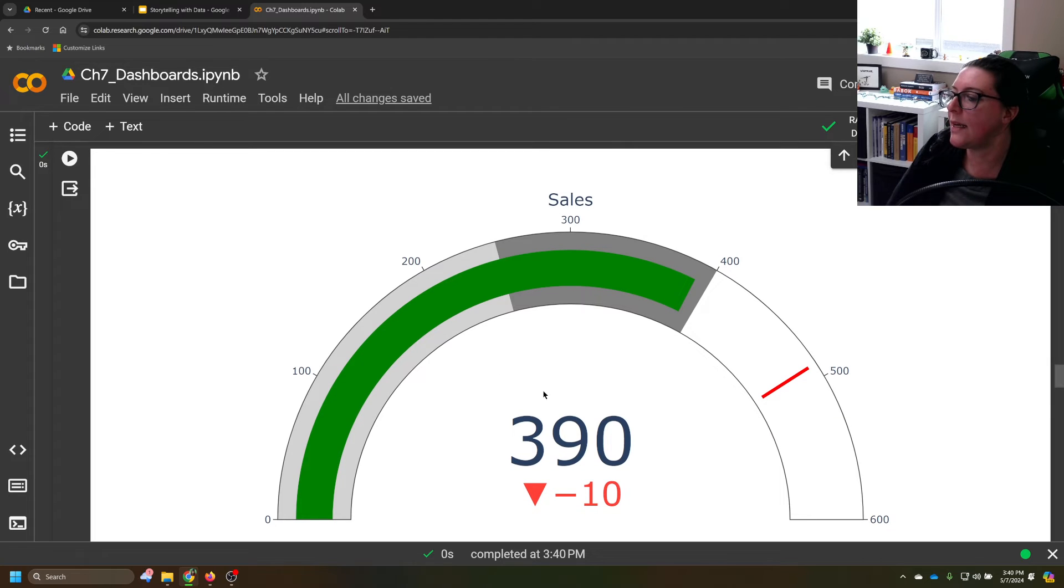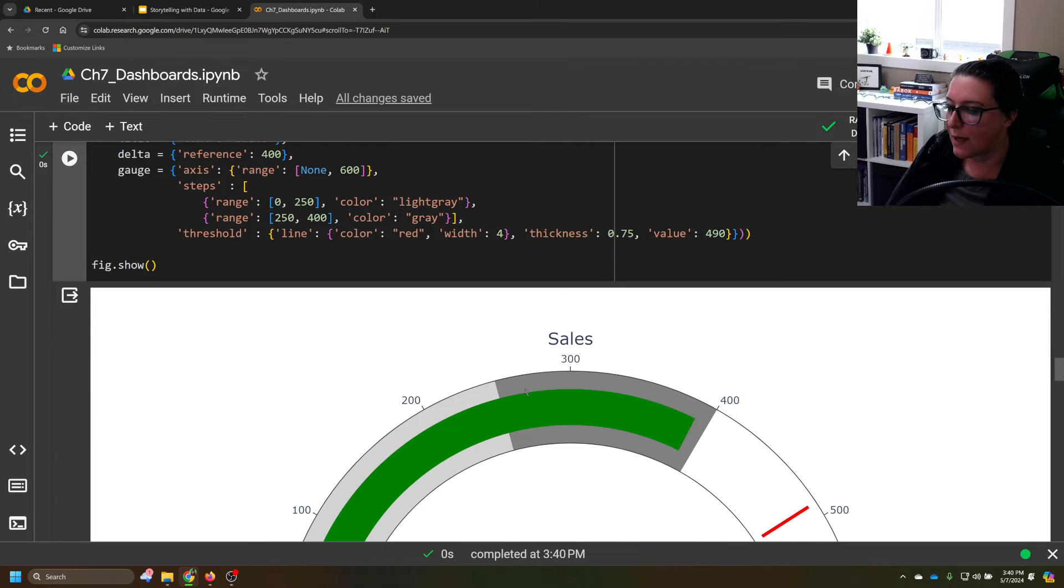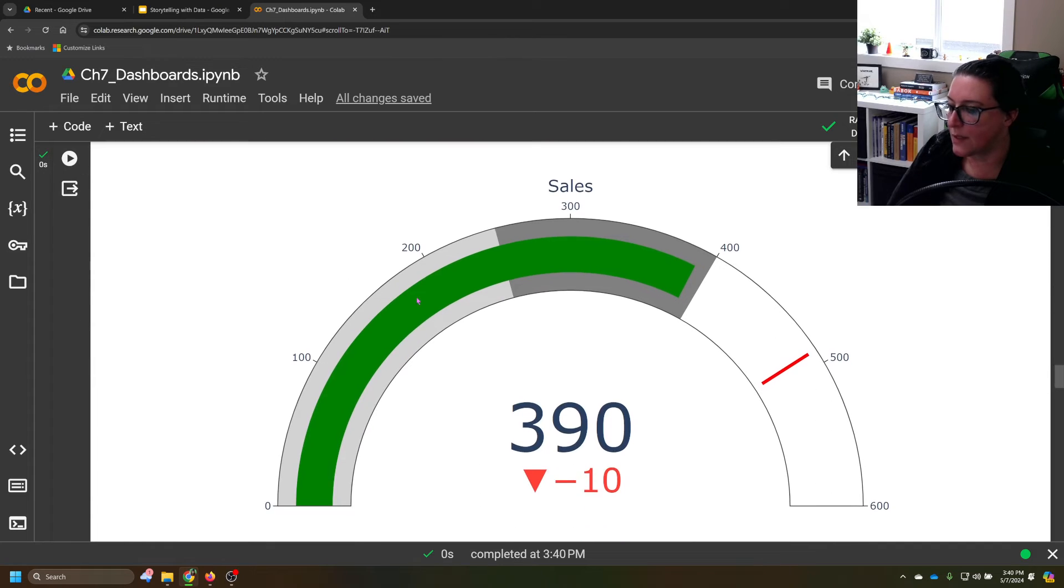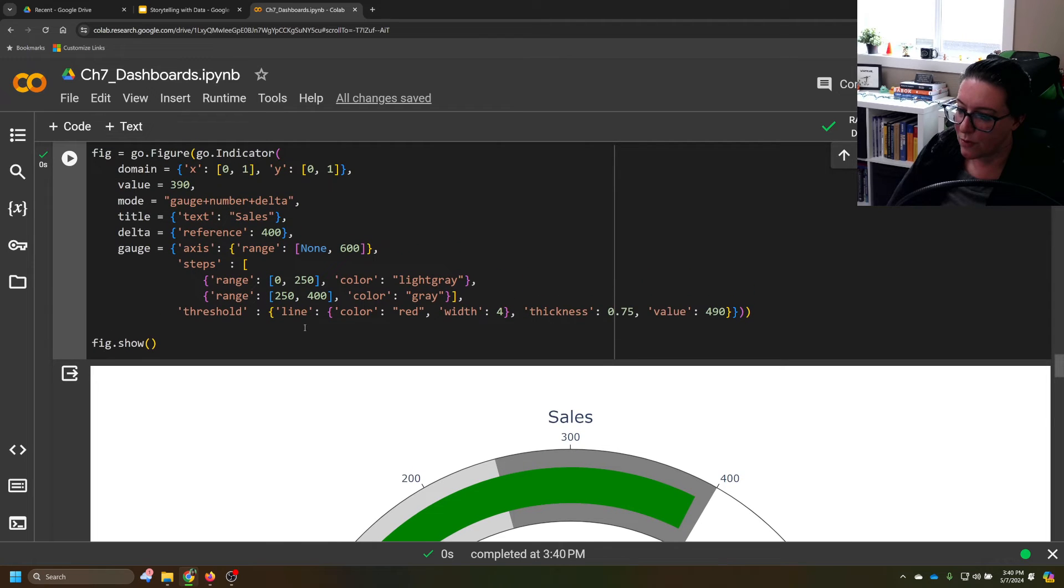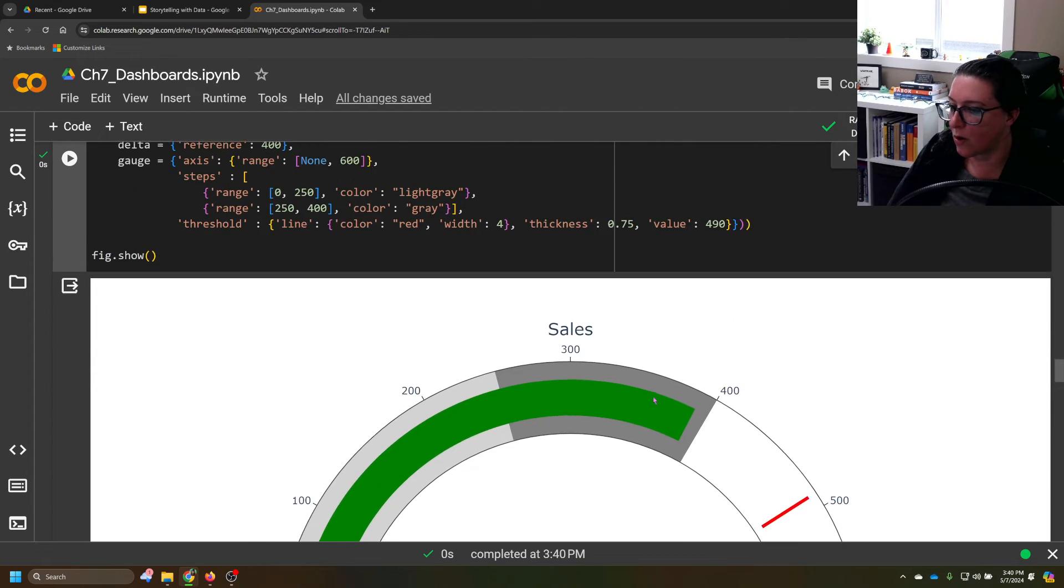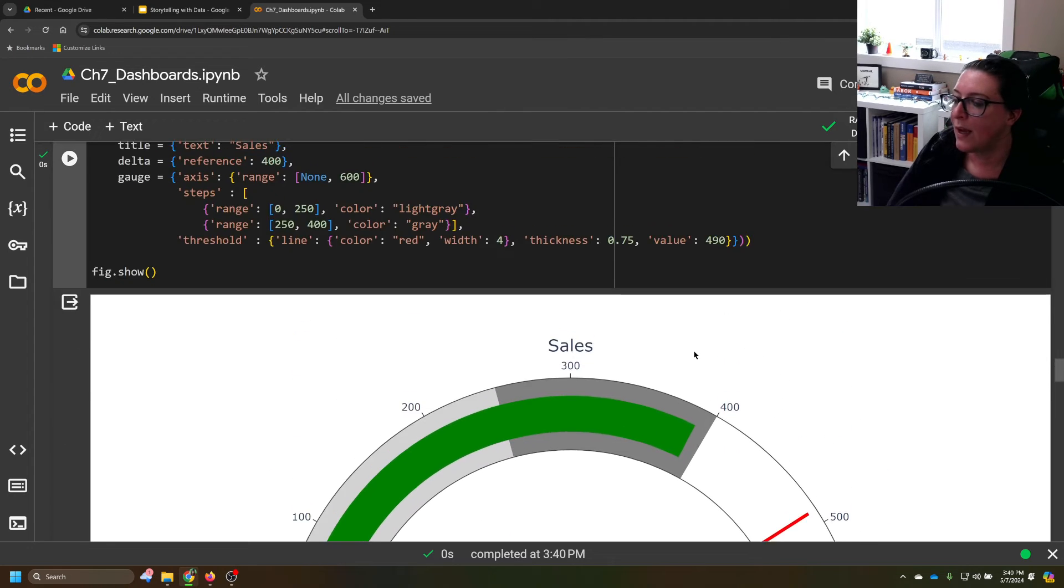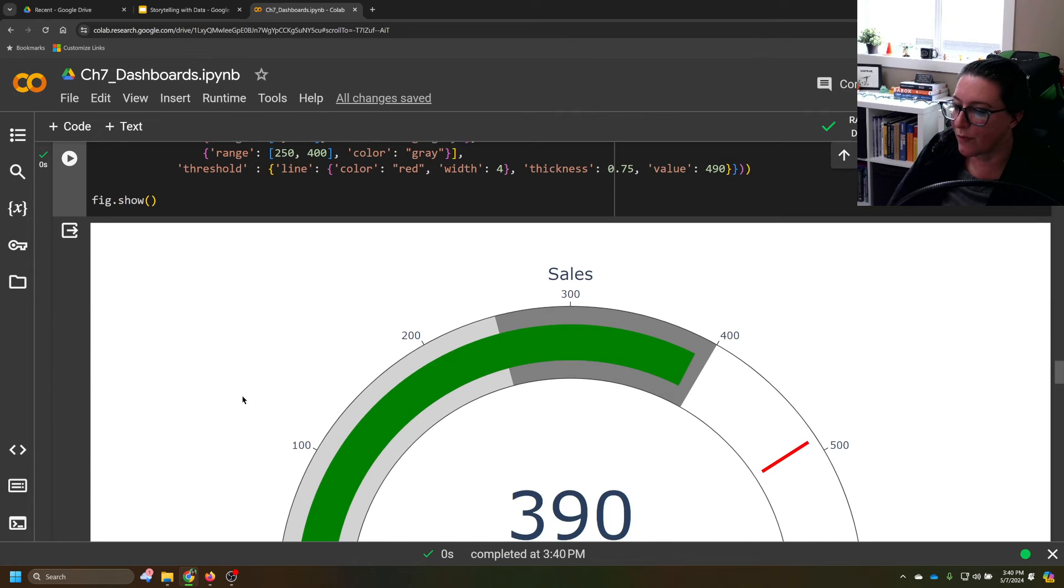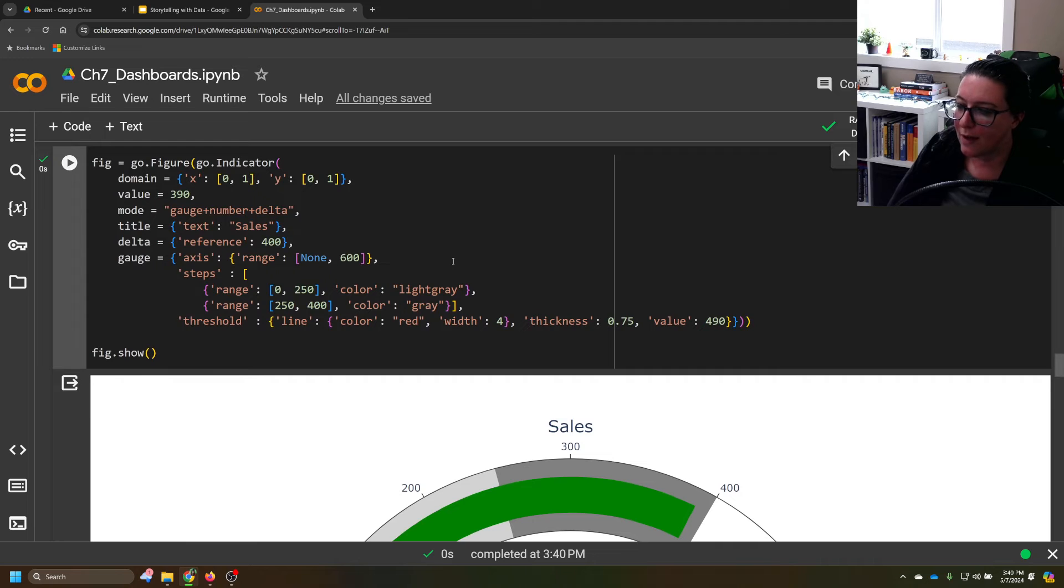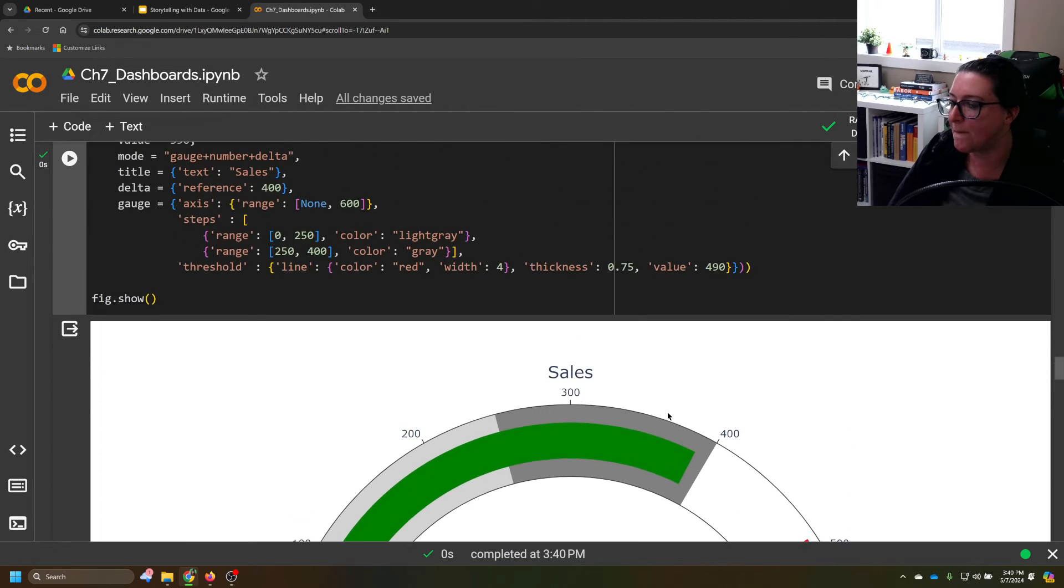So what we can see here is that we are at 390 and we are actually, if the reference here is 400, you can see that mark there. And 250 and then our goal of 600, 600 here and then 600 there, we have our gray going from zero to 250 and 250 to 400. Our current value here at 390, that's where the green is ending.